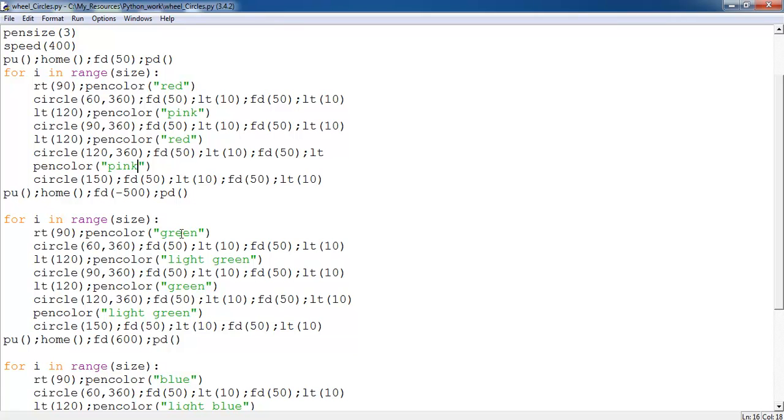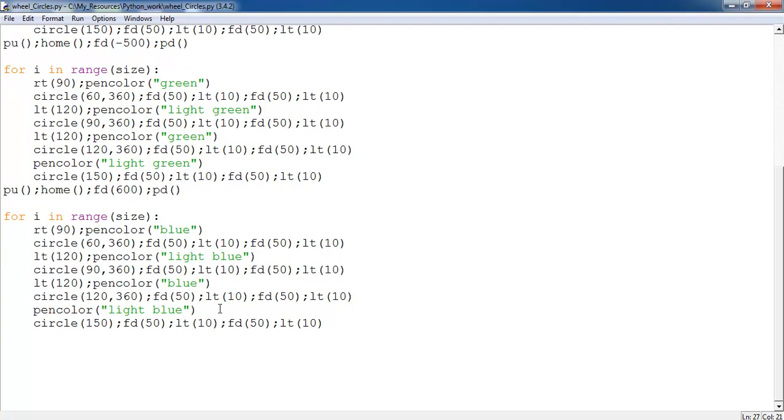Here is green and light green. Then bearing to the right with blue and light blue.